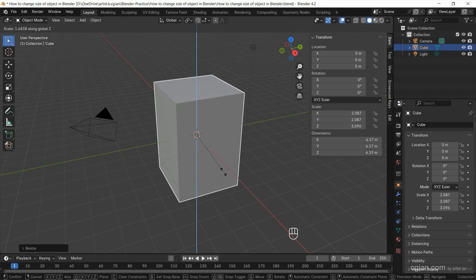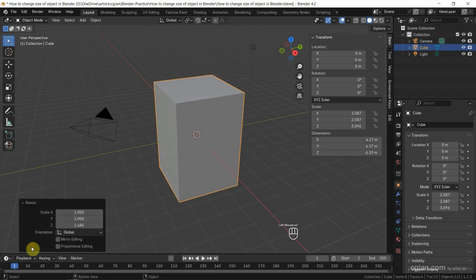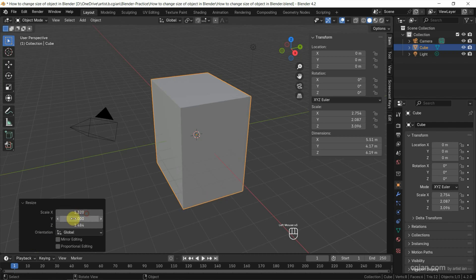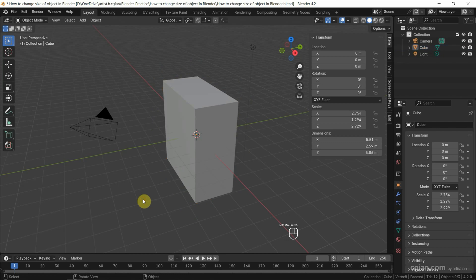Actually, in the bottom part, it shows more options to change the size. Now, I press the left mouse button to apply it. We can open the resize panel to change the size. This is the first way to change the size of an object.